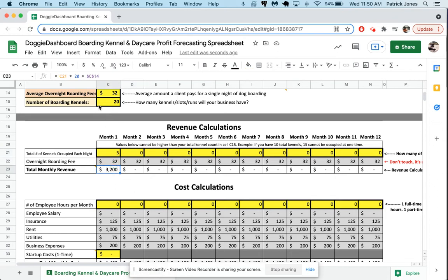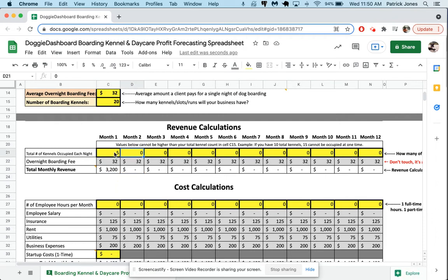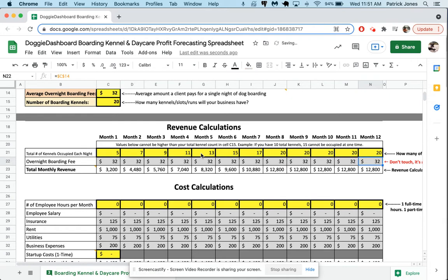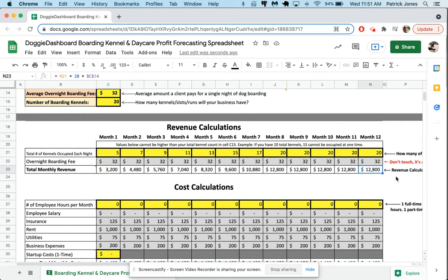You can always go in here when you download this and switch this 20 right up here in the formula, you can make it to 30. That means 30 days per month. You're more than welcome to change these formulas. So let's say on the first month we have 5, then the next we have 7, 9, 11, we'll go 13, 15, 17. And then let's say for the last five months, we hit the 20 kennel max. So now you can see the first month you made $3,200 in revenue, because 5 kennels were filled at $32 times 20 total days of business. And you can see now at the end of 12 months, we're making $12,800 a month in boarding, which is not too bad.